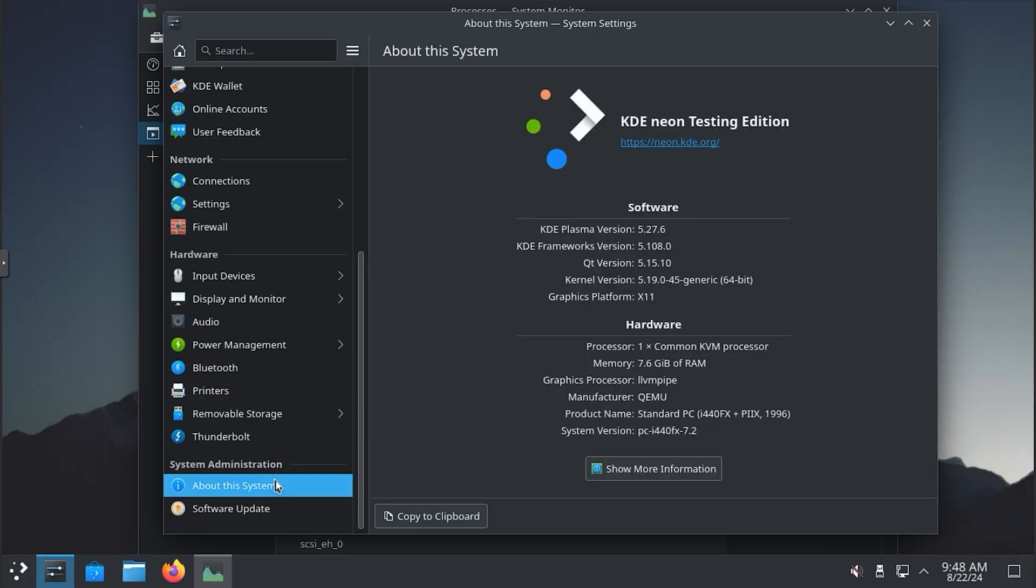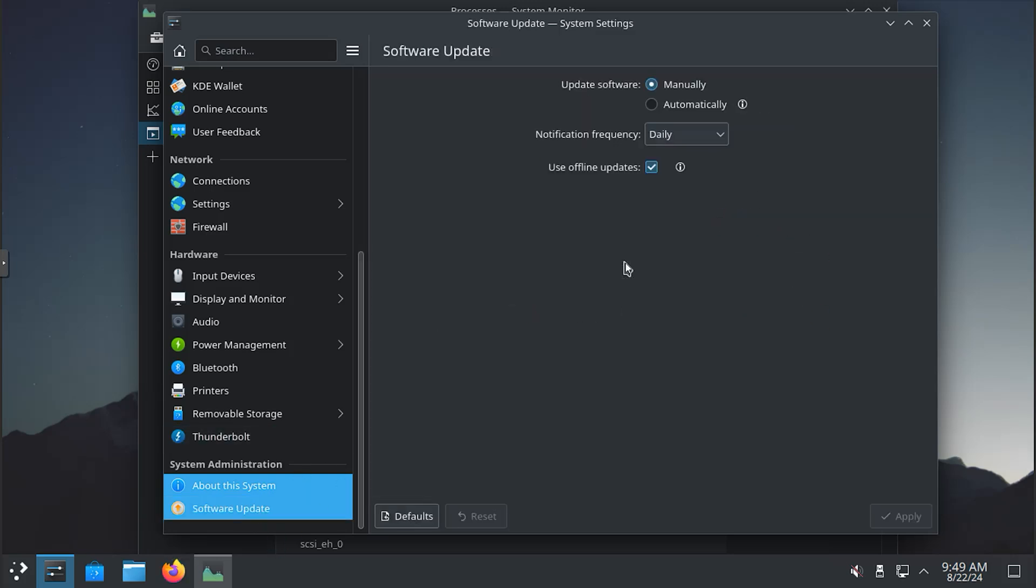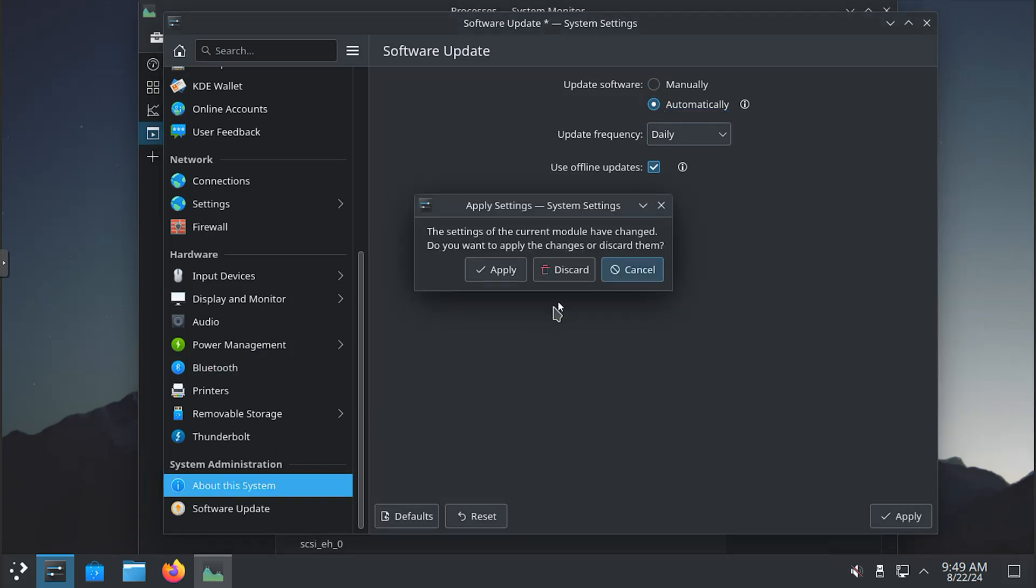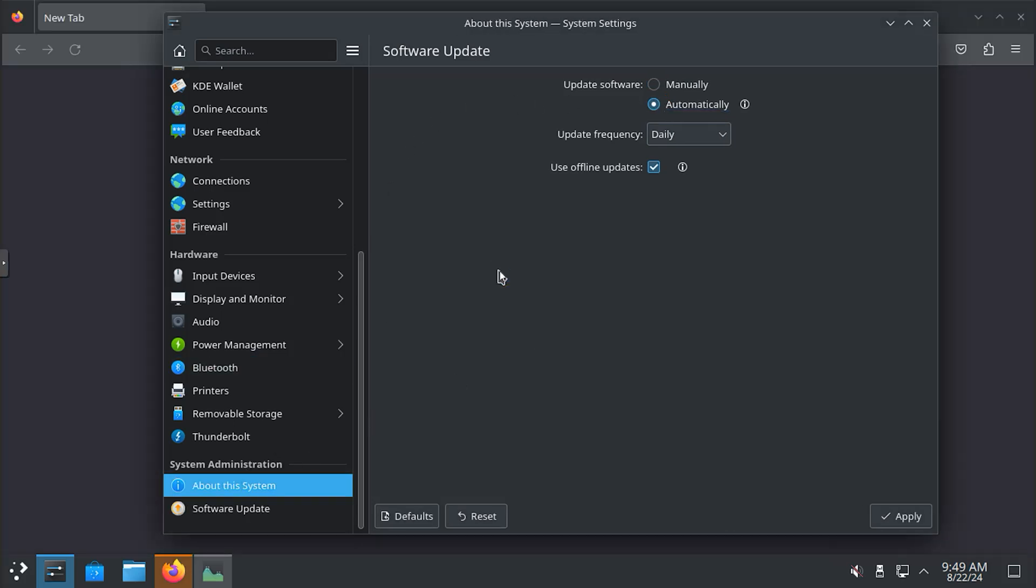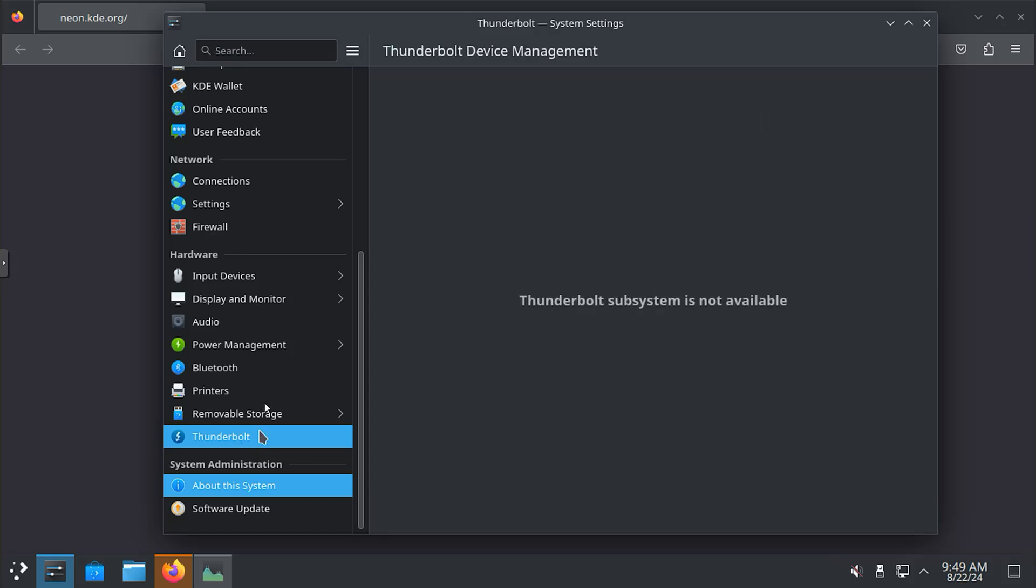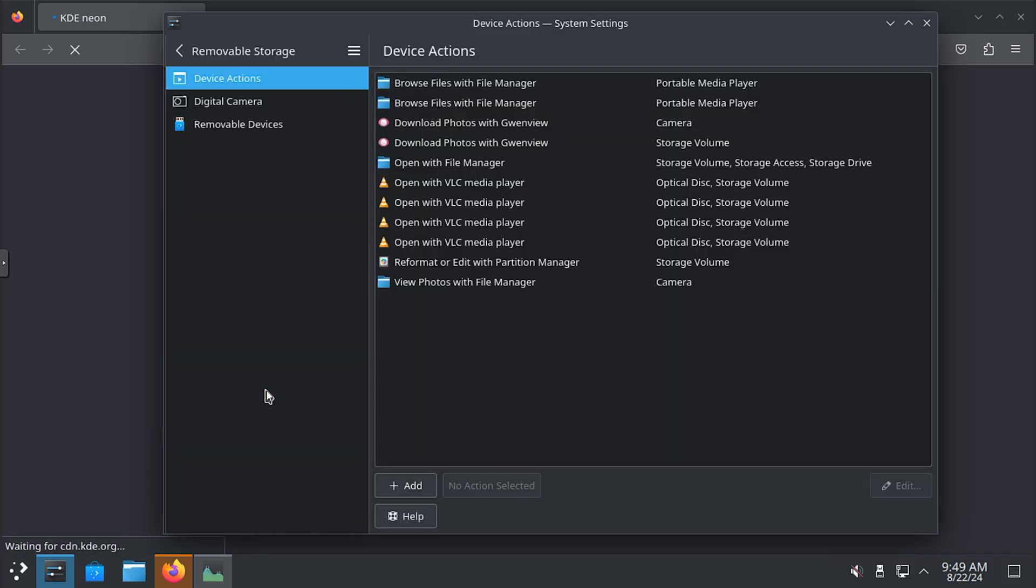Make your next computer a computer in the cloud with shells. Transform any device into a powerful, secure desktop with shells. Whether you want to code on your smartphone or produce a fresh new track on your TV, with shells you can unlock the full performance and experience of a desktop computer on any device.